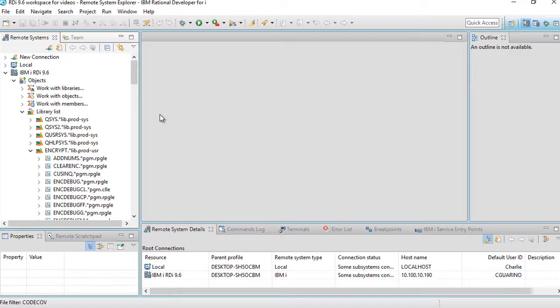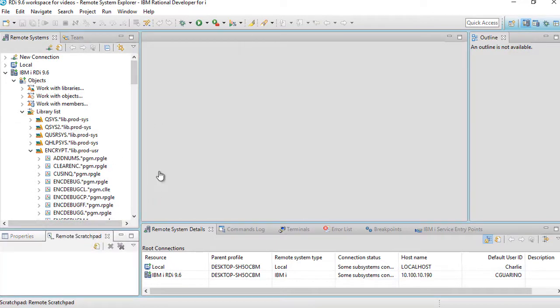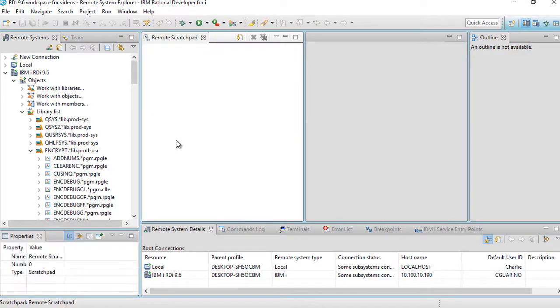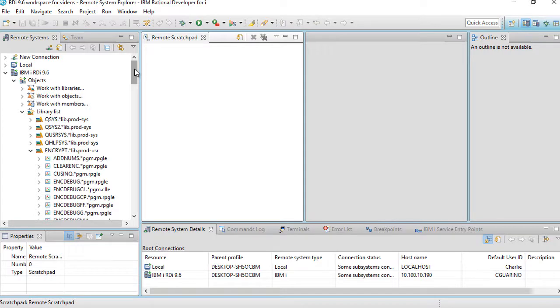Just to make this simple, I'm going to drag my remote scratch pad and put it over here just so we have a larger view of it. Now, the way this works is I can drag objects from the remote systems view onto my remote scratch pad. So watch this.